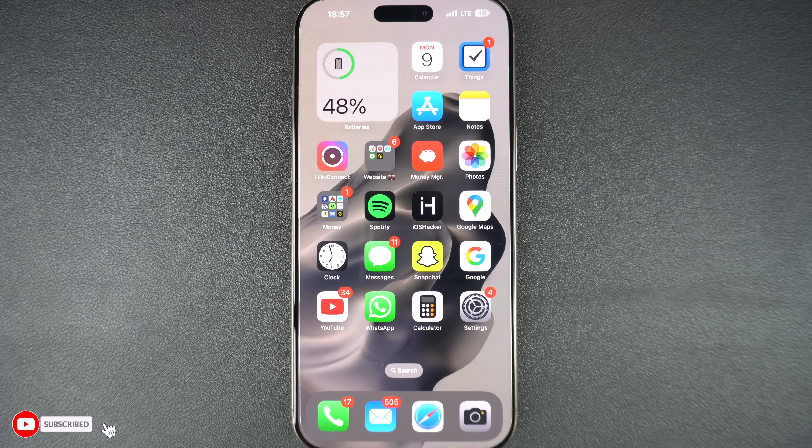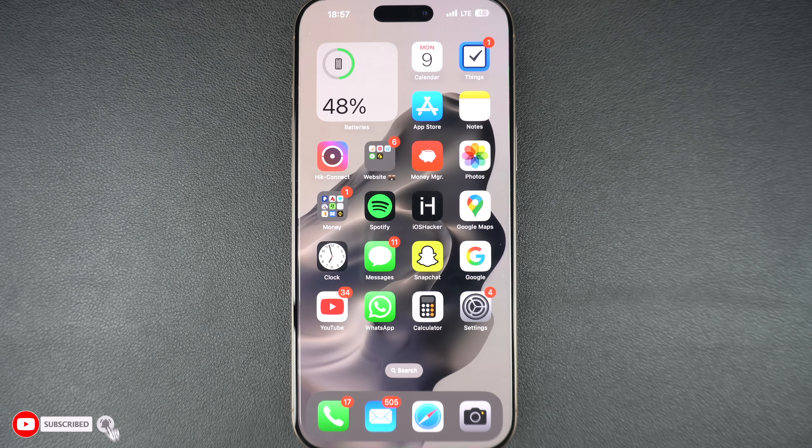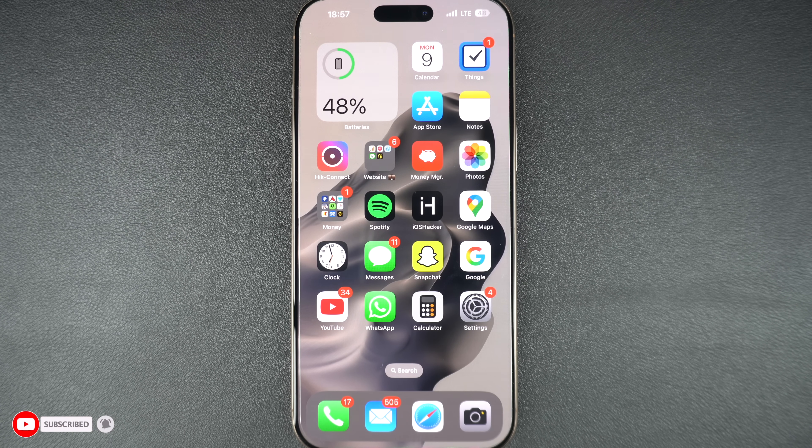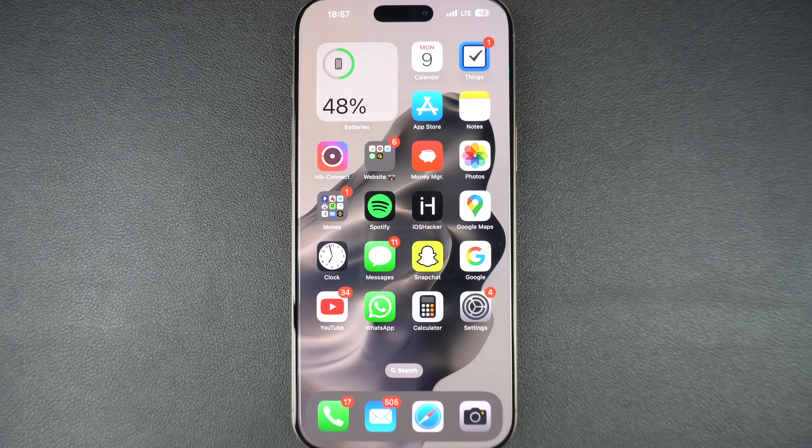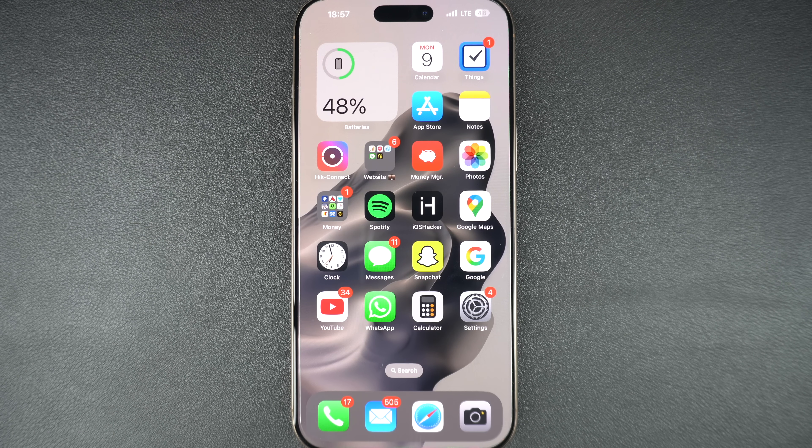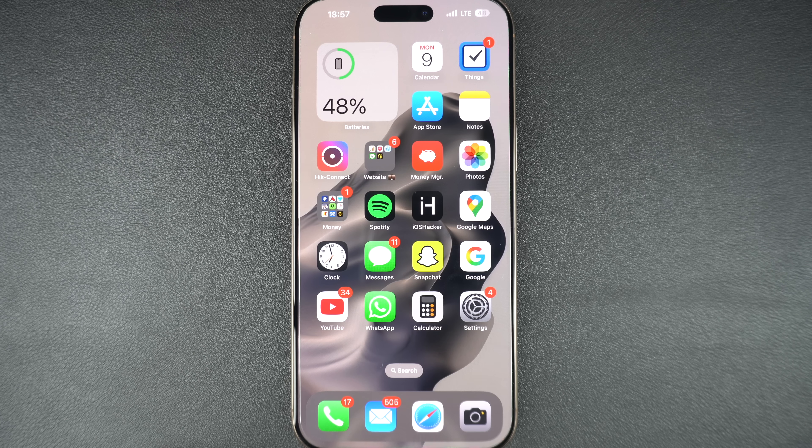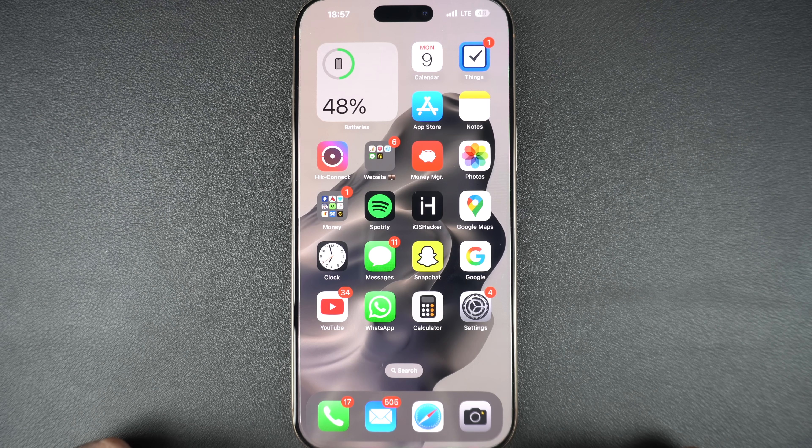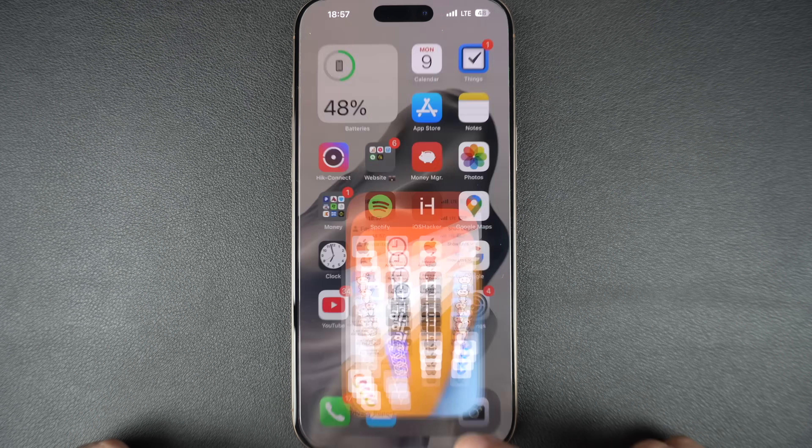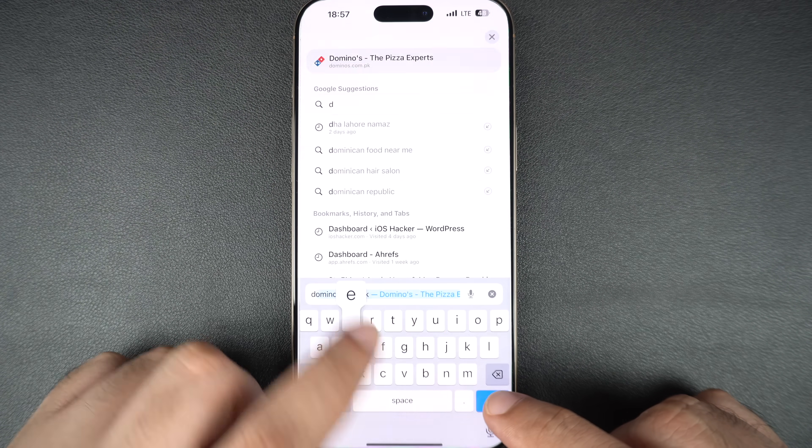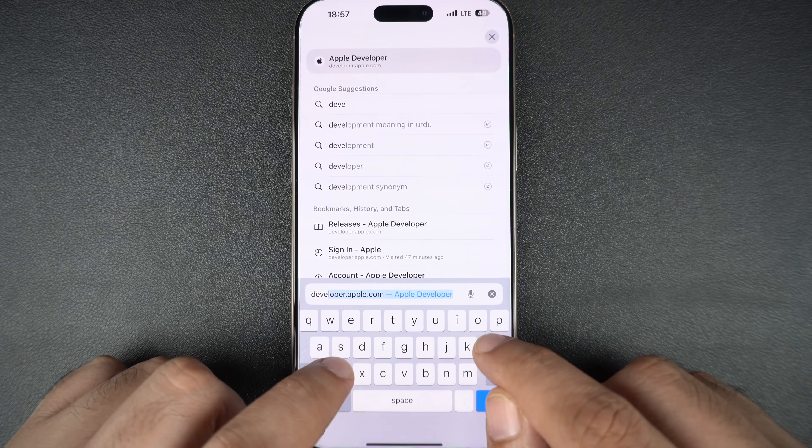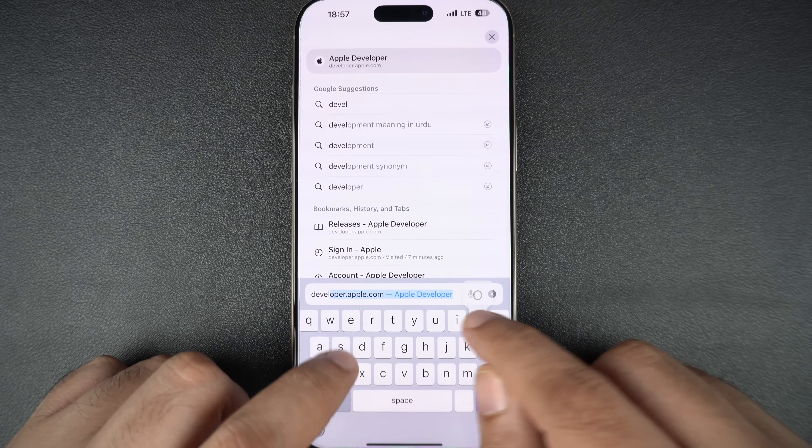Since you need an Apple developer account, you need to sign up for it first. If you already have a developer account, you can skip ahead. To sign up, open Safari browser and then open the website developer.apple.com.